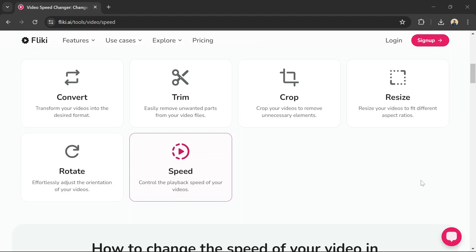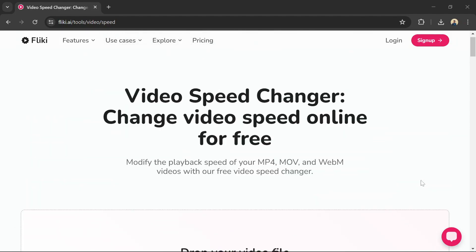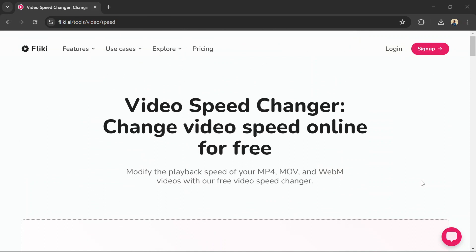This way, you can use Fleeky AI's separate video editing tools to modify the speed of your video before or after using their text-to-video generation features. Don't forget to use the link in the description to try Fleeky AI's Video Speed Changer tool.